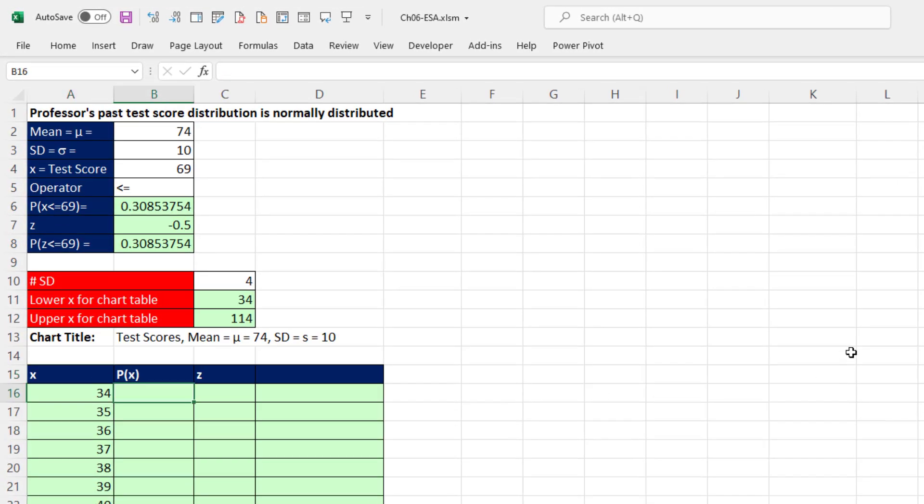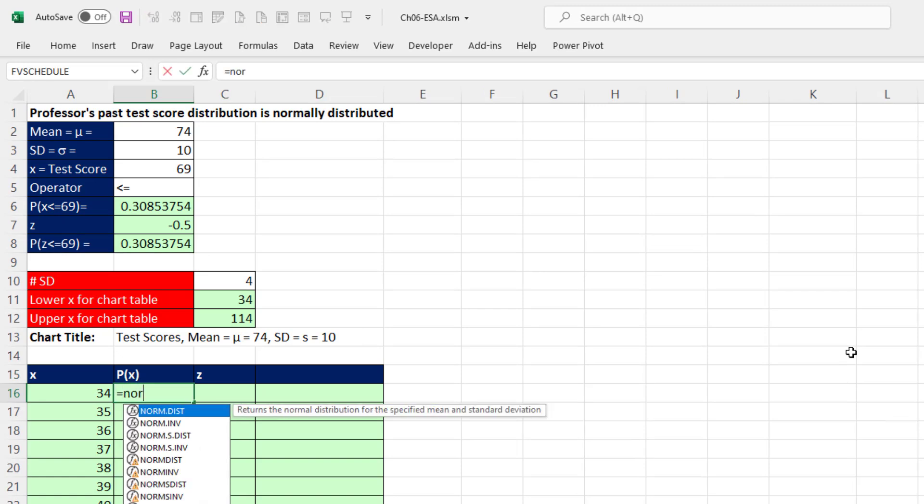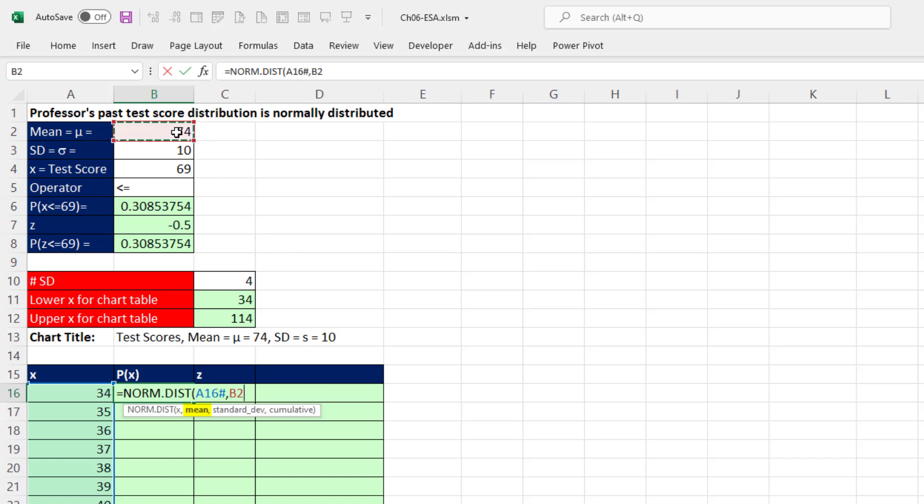Now we can use our NORM.DIST function. That's for the x values. For x, I'm going to click on the top one and then use the spilled range operator, pound. That'll get everything that spills from that top cell. There's the mean, the standard deviation.